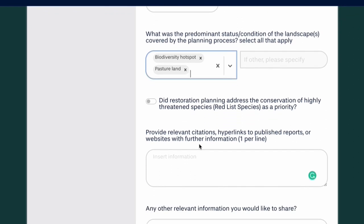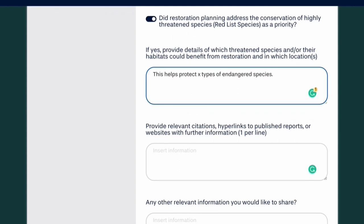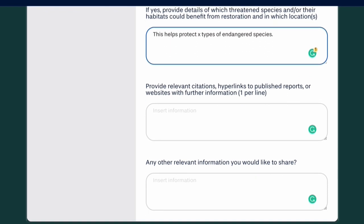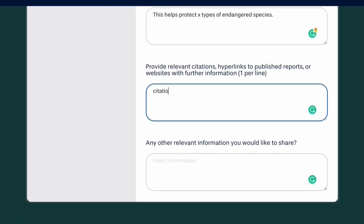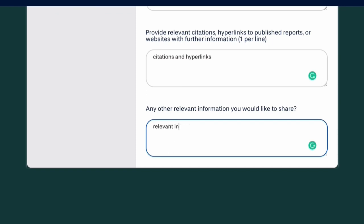And if and how the planning process has addressed the potential benefits of restoration and biodiversity, particularly in terms of endangered species and their habitats. And finally, the relevant citations, hyperlinks, or websites providing further information.